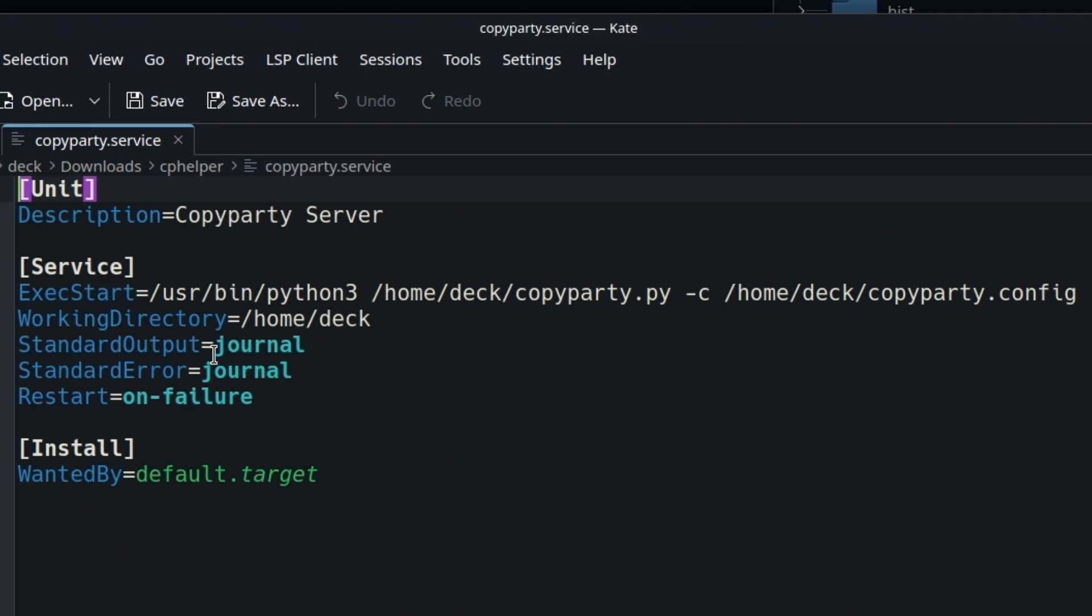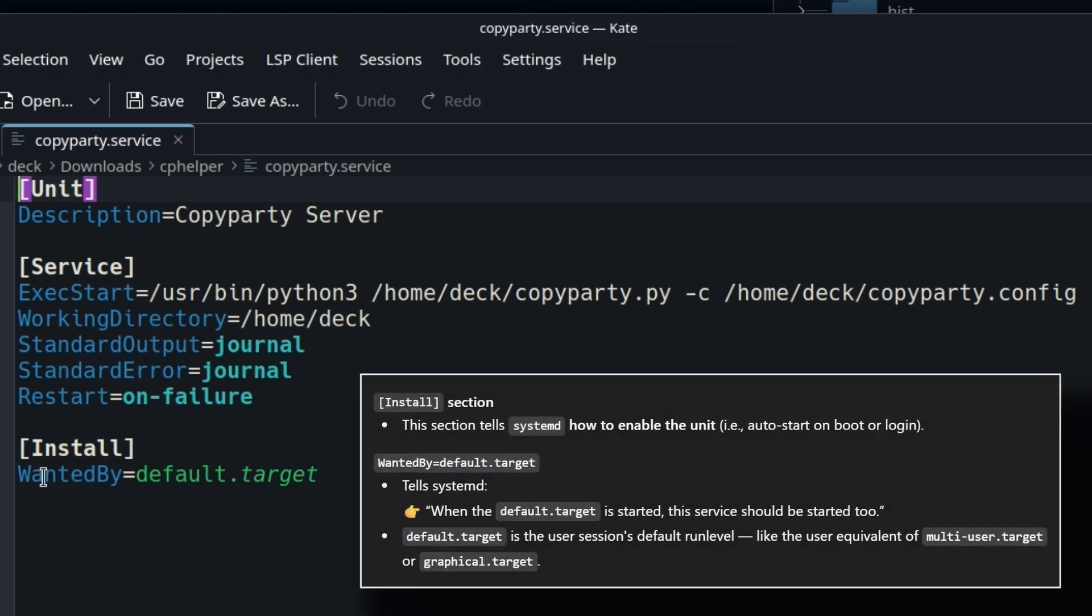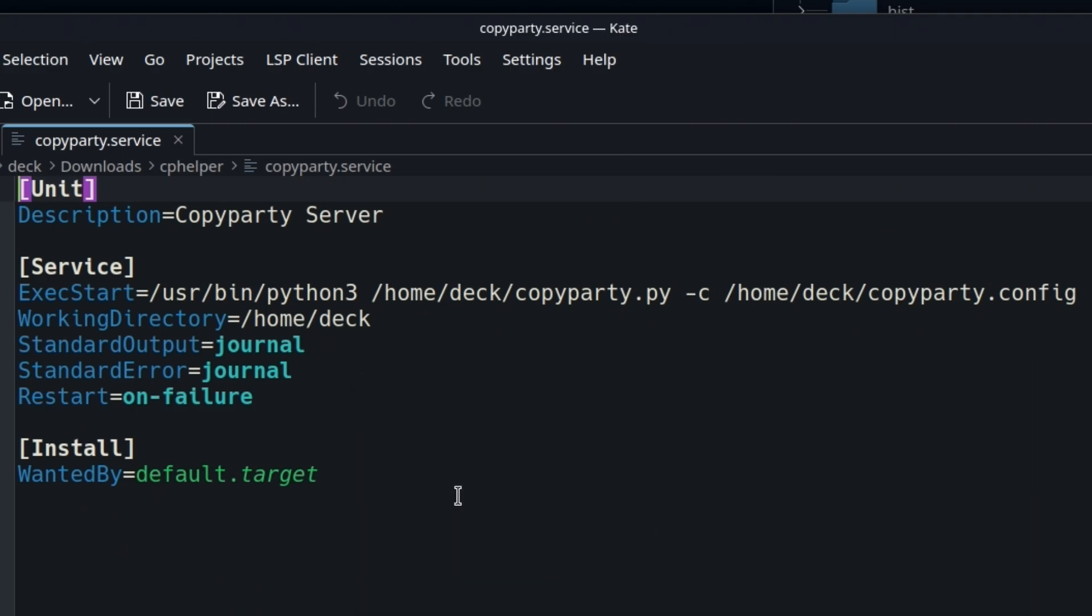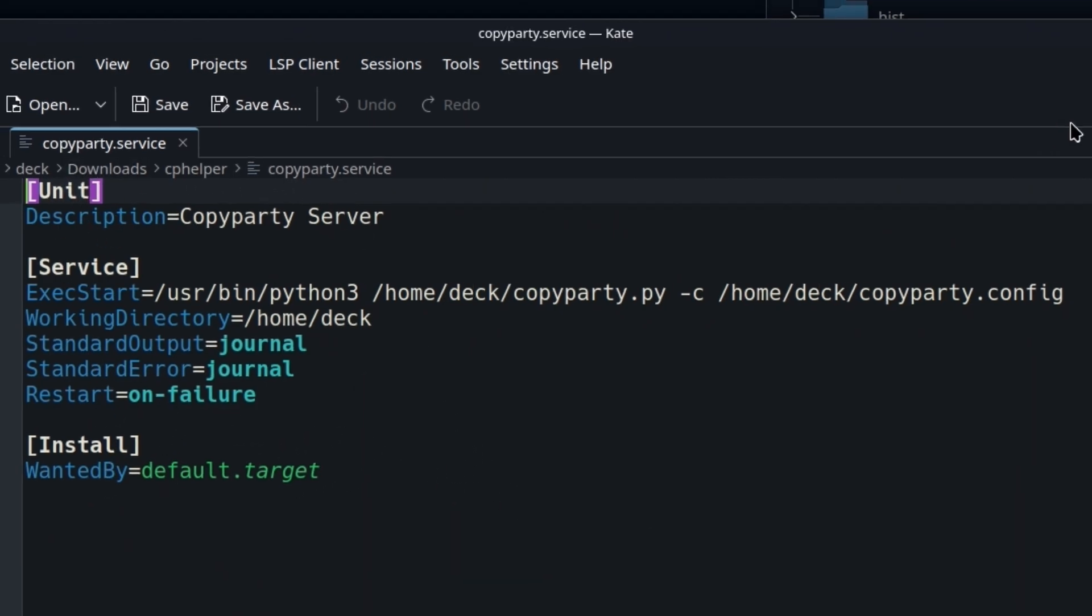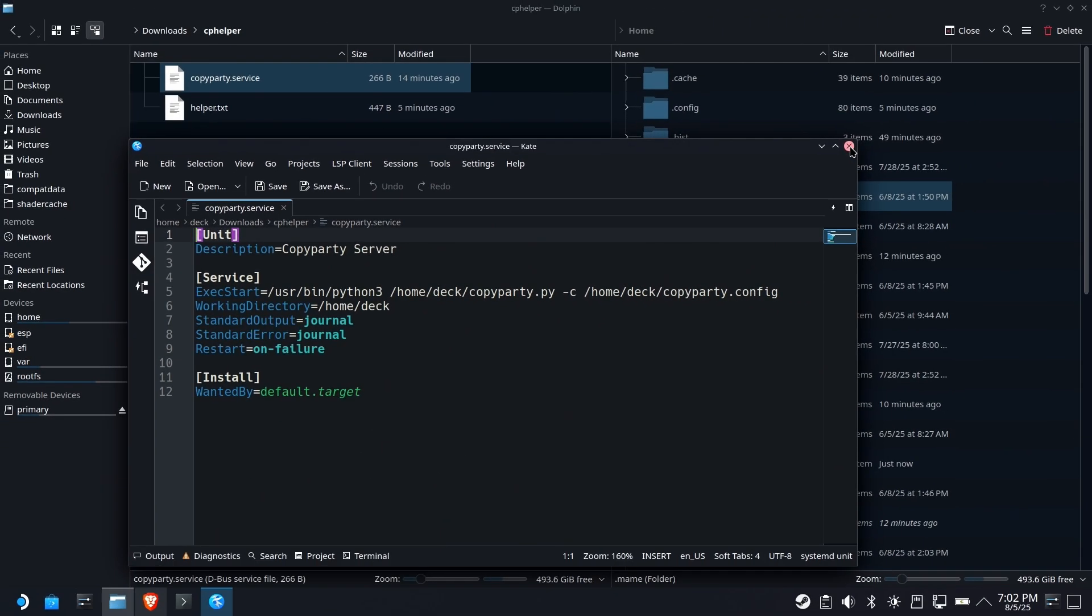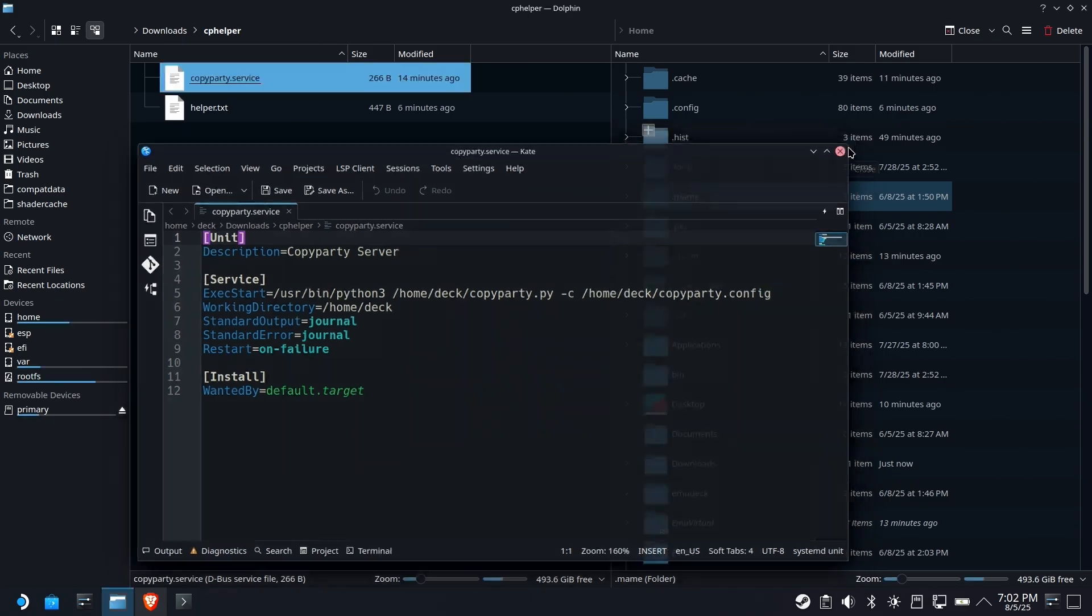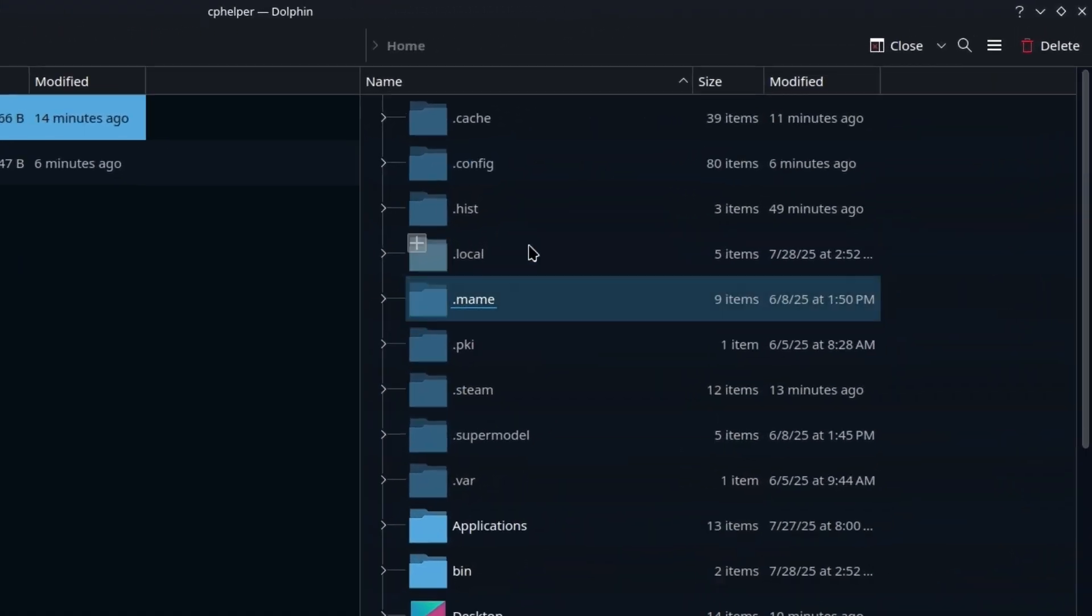That's the working directory. It uses the journal for error reporting. Restart if it fails. And honestly, I'm not exactly sure what that is. So we'll just assume that that's okay. So this is what you need to create a service.